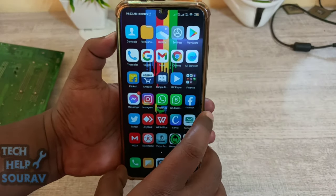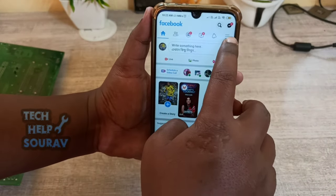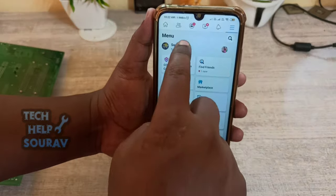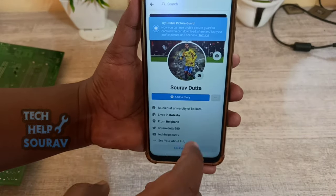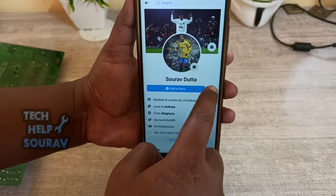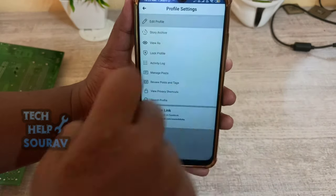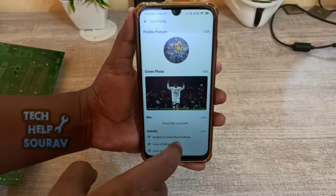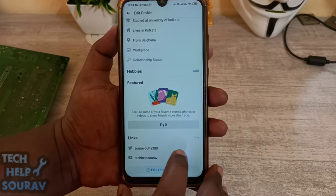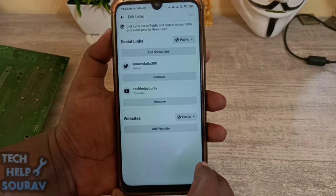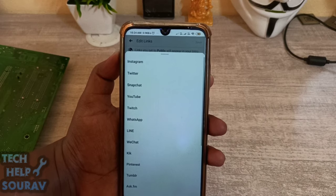After that, open the Facebook application. Tap the hamburger menu on the top right corner, then click on your Facebook profile. When you come to the Facebook profile, tap on the three-dot menu, then click 'Edit Profile'. Scroll down and click the 'Edit Links' button.